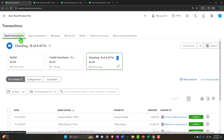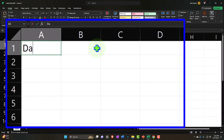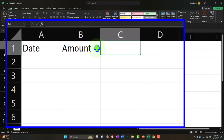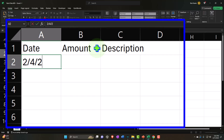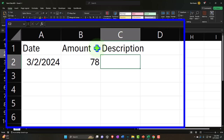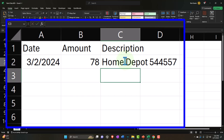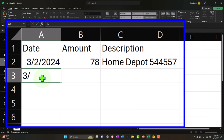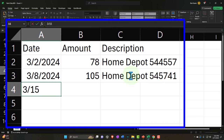Let's go back to the bank transactions and set up our items in Excel to imagine our scenario. I'm going to enter a date, amount, and the description that flows through the bank feed. In March: on 3/02/24, the amount is $78 from Home Depot (the bank feed text will have various jargon); on 3/08/24, $105 from Home Depot (different bank jargon); on 3/15/24, $2,700 from Home Depot.